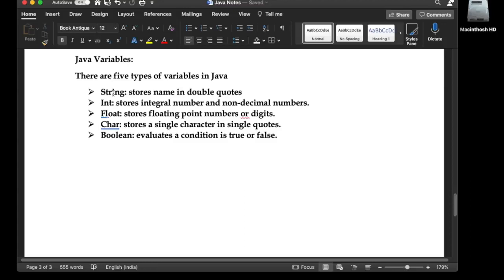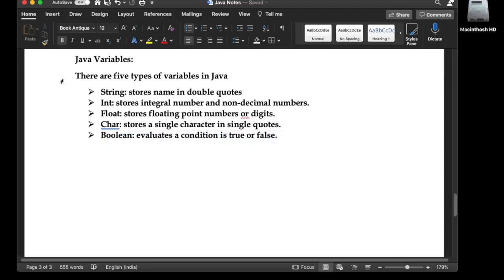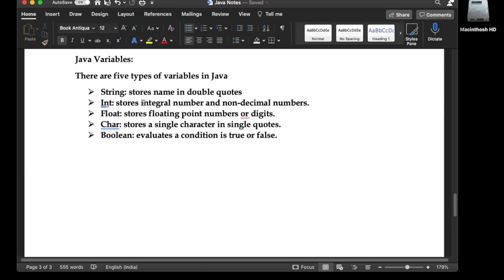Int stores integral numbers and non-decimal numbers. Float stores floating point numbers or digits. Char stores a single character in single quotes. Boolean evaluates a given condition as true or false. As we discussed in C programming language, there are same types of variables, but Java is case sensitive.